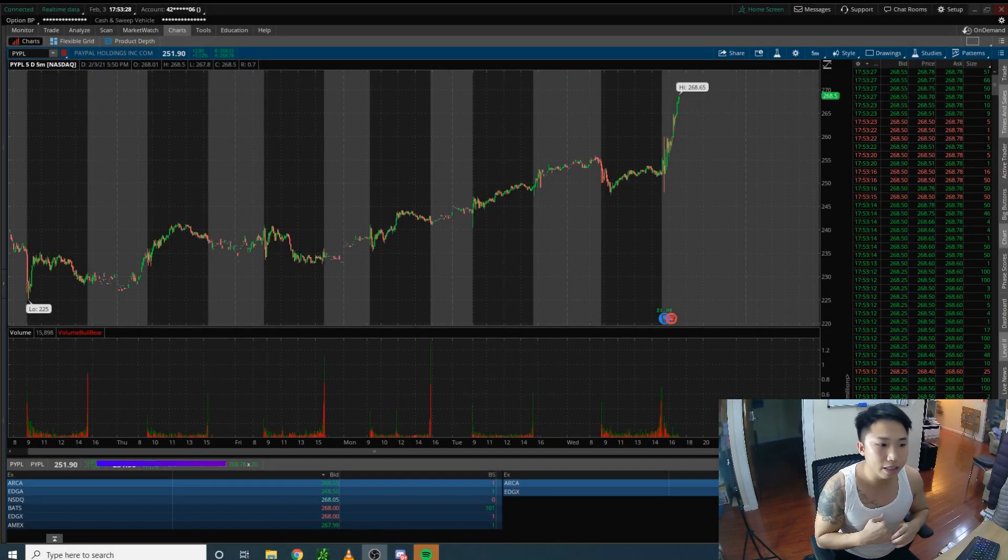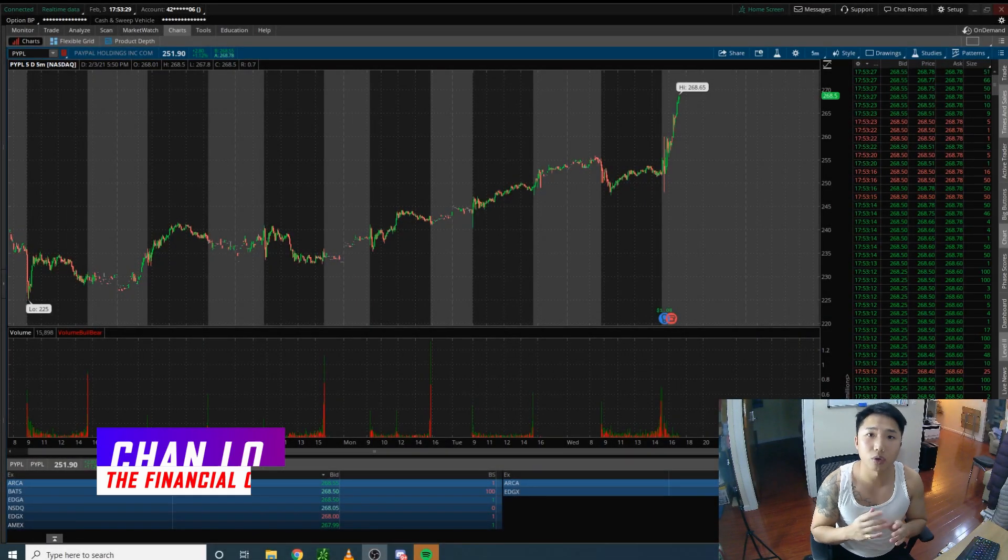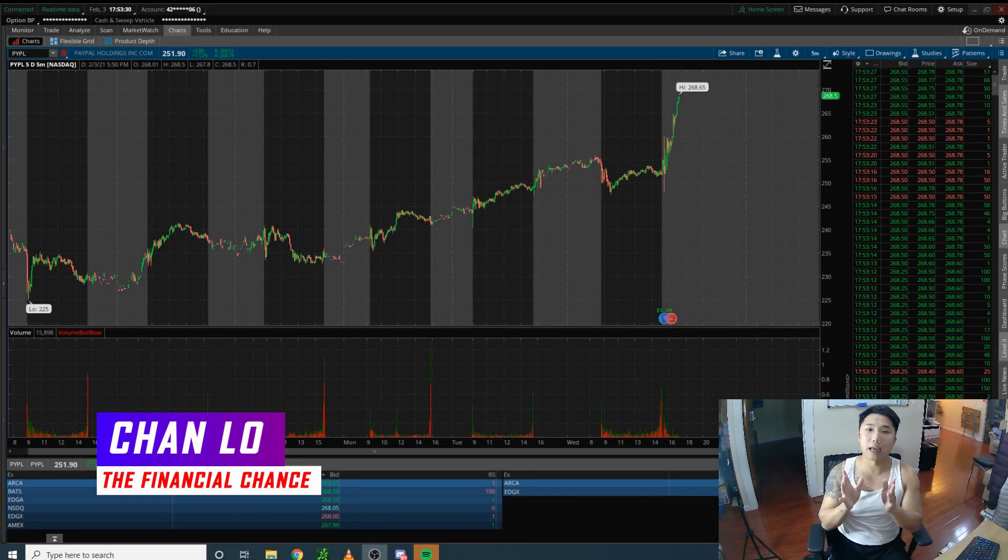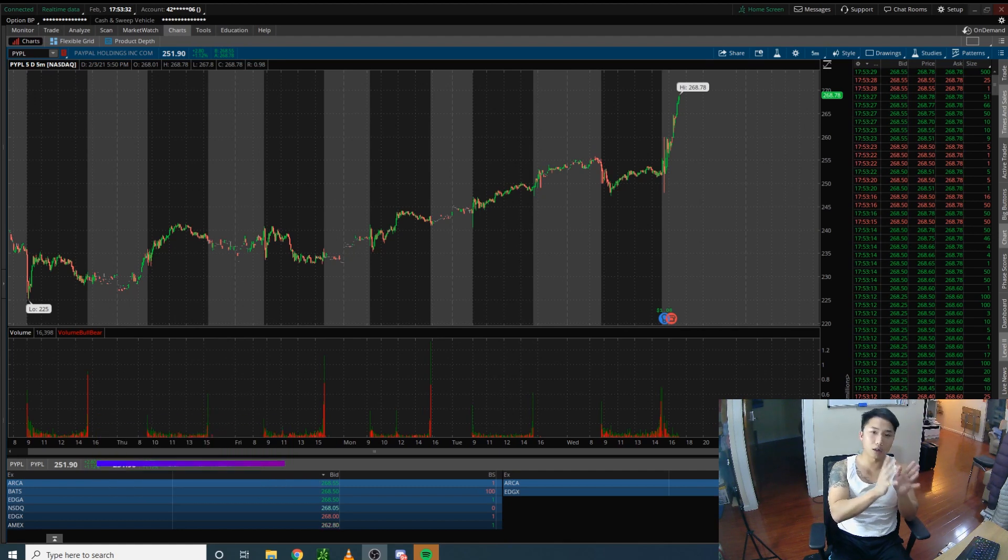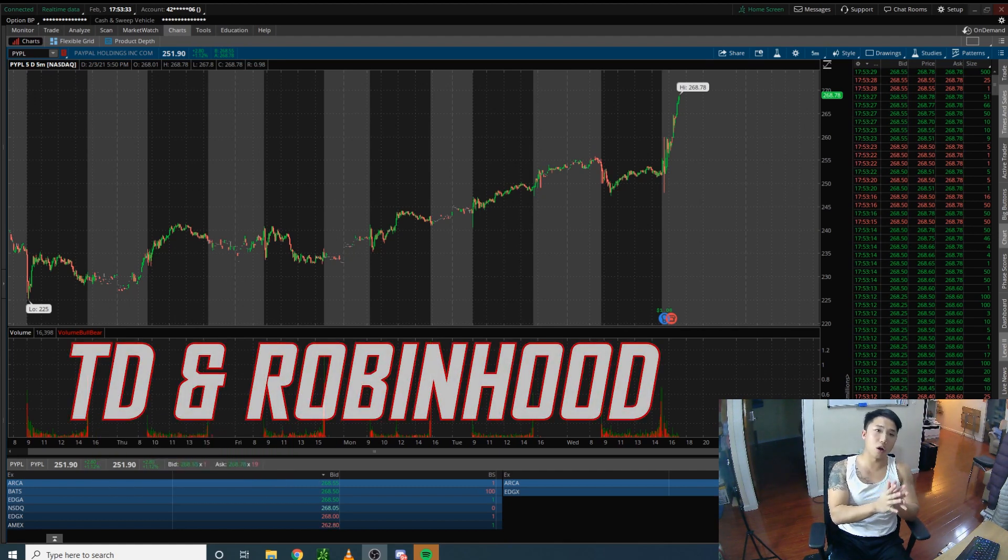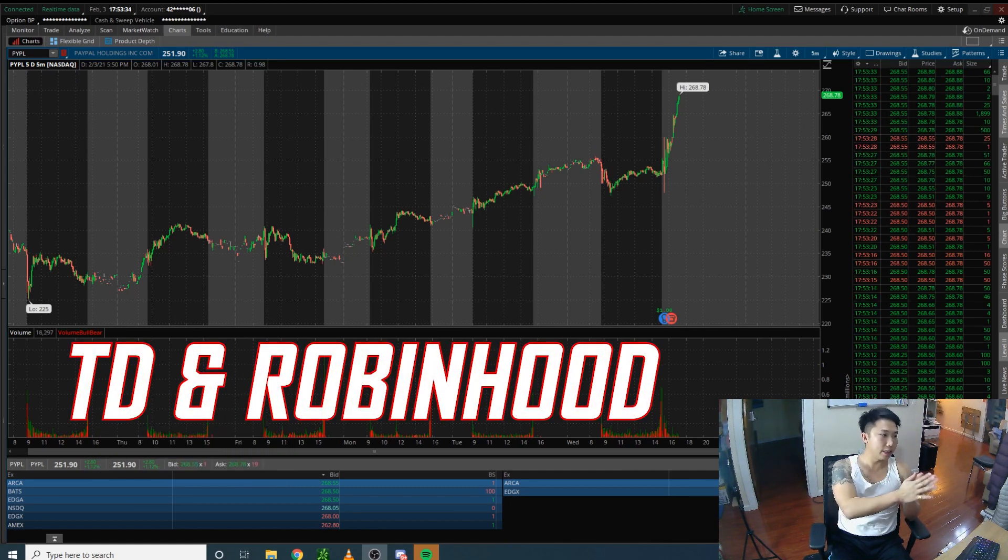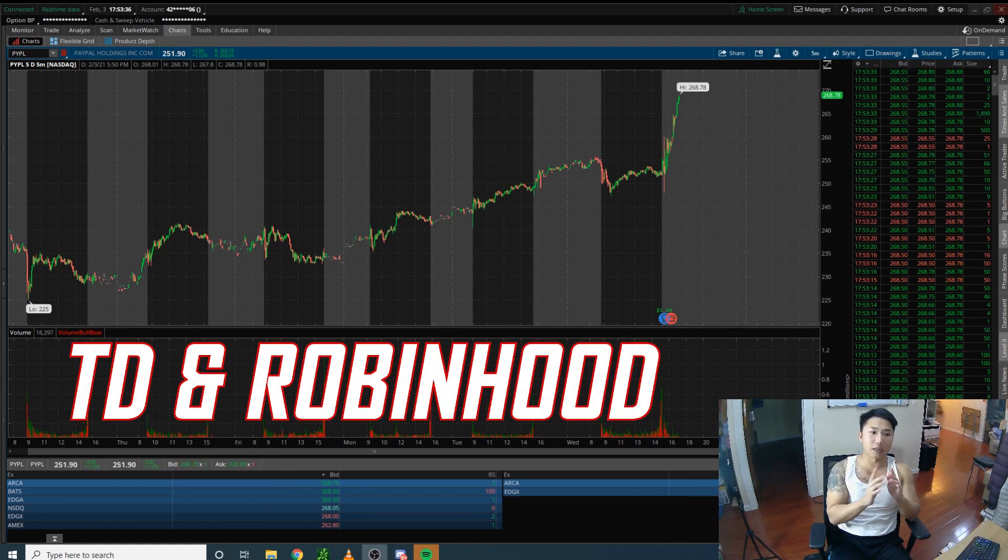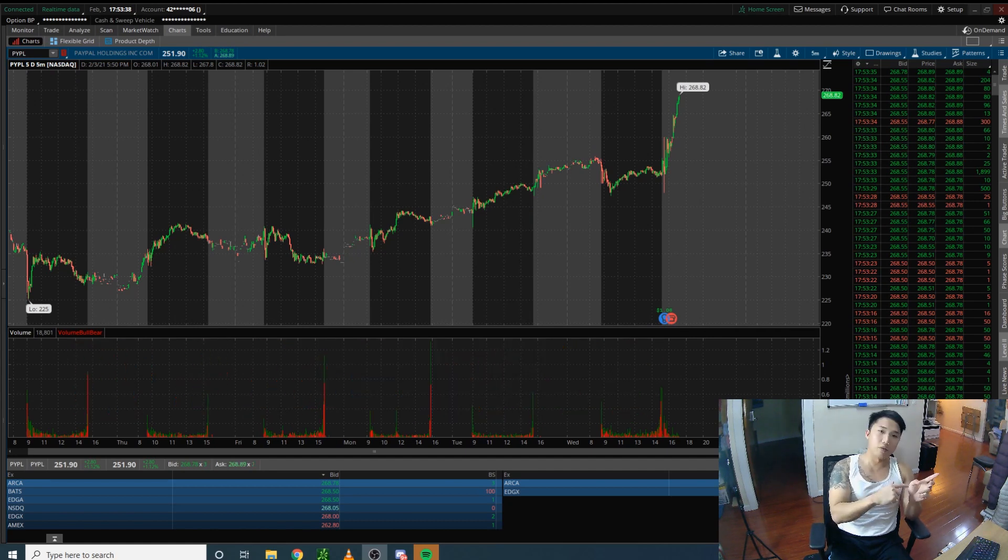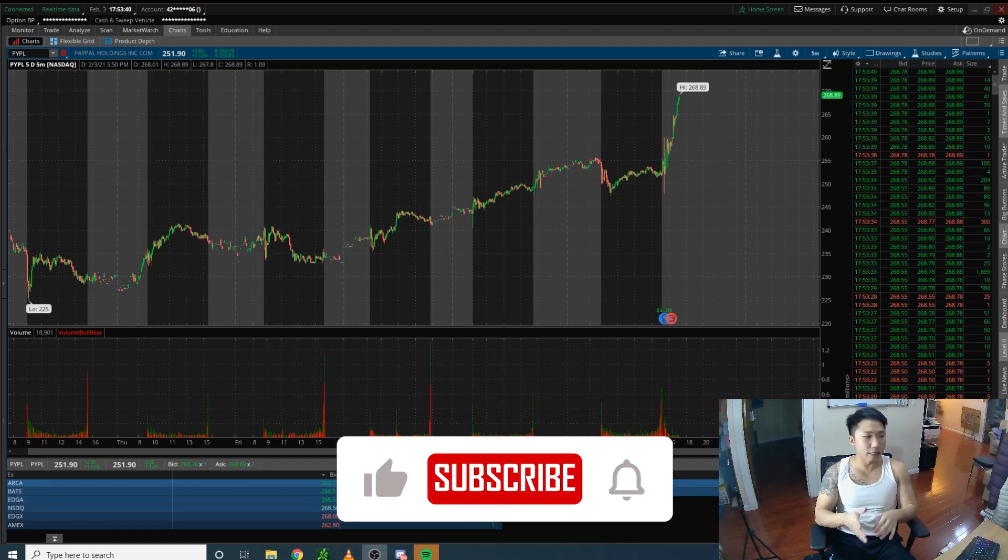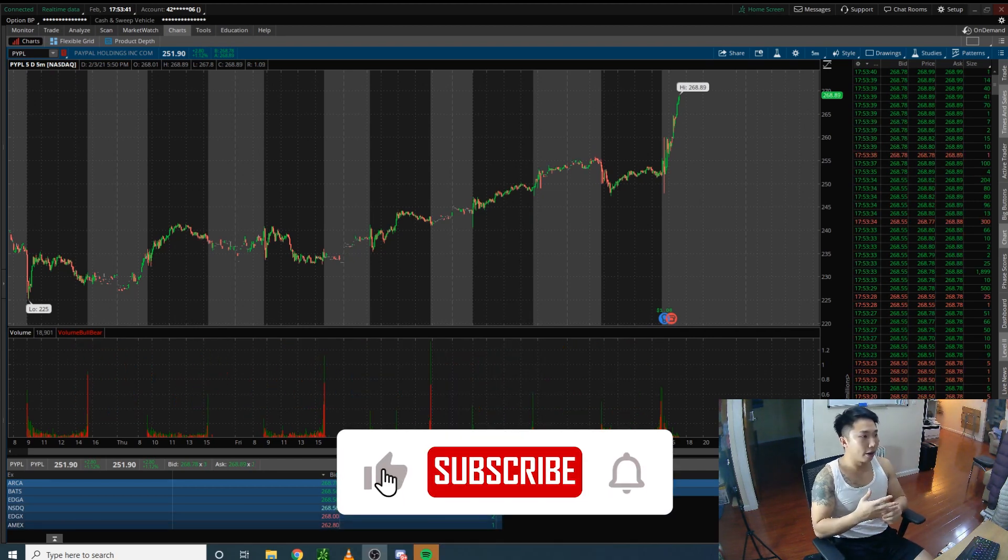In this video, I'm going to show you how to sell a covered call on TD and Robinhood. I forgot to explain this in my prior video.